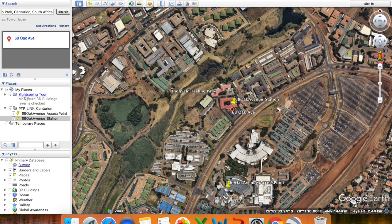As you can see, under My Places the folder has been created as 'Point-to-Point Link Centurion'. I've added my two locations which are 68 and 69 Oak Avenue. The next step is to create a path between my two connected locations.